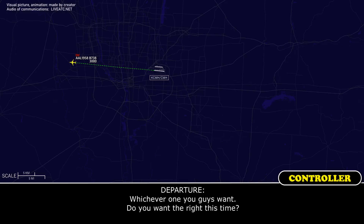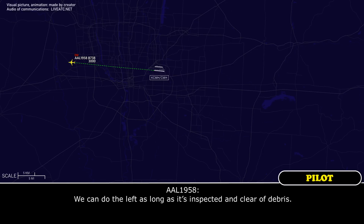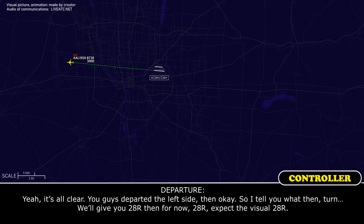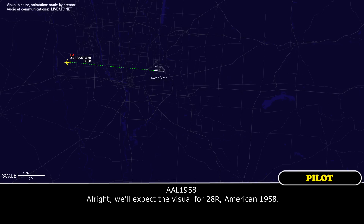Whichever one you guys want — so you want the right? We can do the left as long as it's inspected and clear of debris. Yeah, it's all clear. You departed the left side then — okay, so we'll give you 28R then for now. Expect the visual 28R. We'll expect the visual for 28R, American 1958.